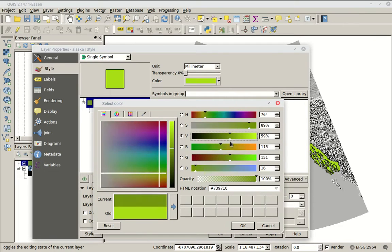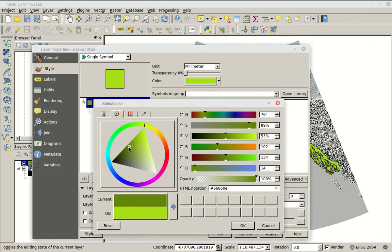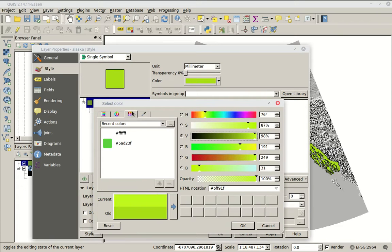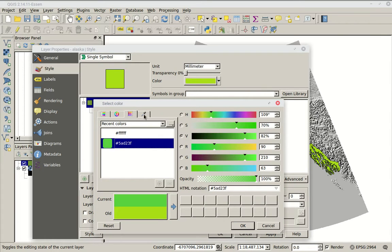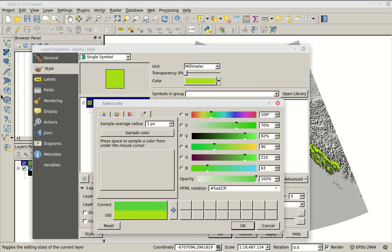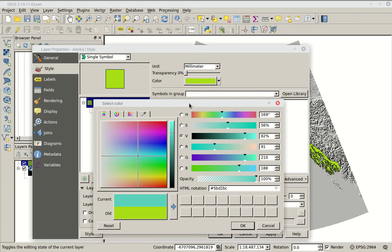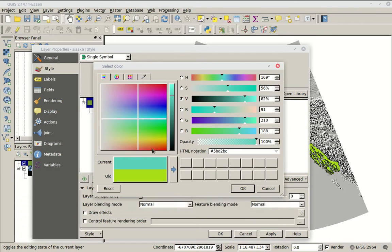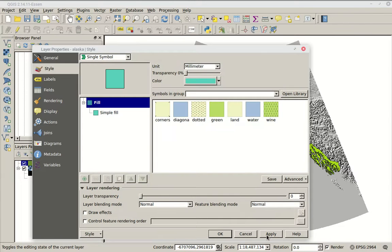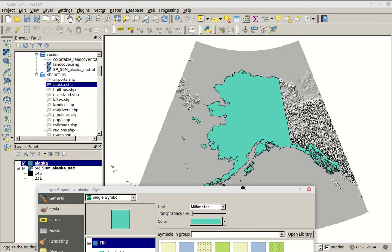We can change that color quickly by clicking on the color option. We can choose the color in multiple ways — using the color wheel, choosing from a list, or using a color picker tool. You can interact with the colors in any way you want, changing them. When you click Apply, the colors change in the background.